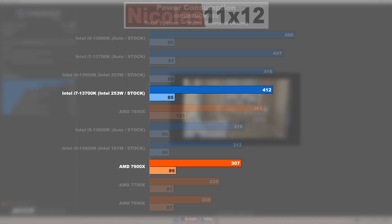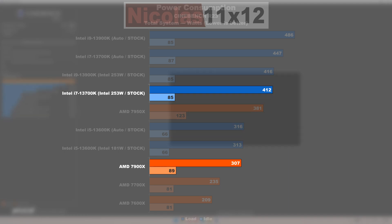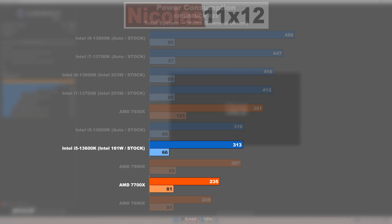A 13700K, as opposed to the 7900X, then draws 105 watts or 34% more juice. One does wish for somewhat more appealing results here.